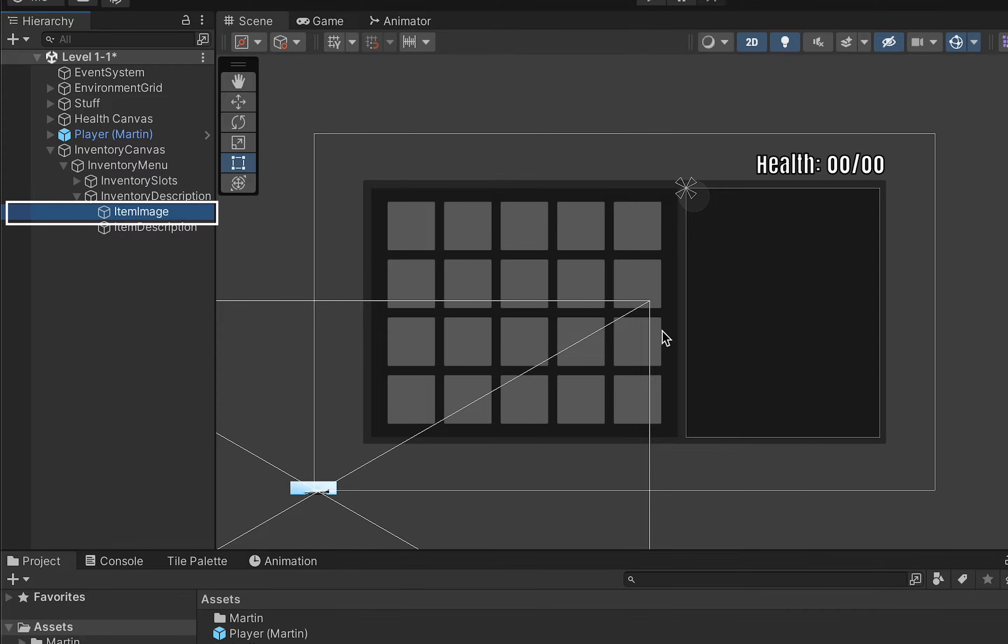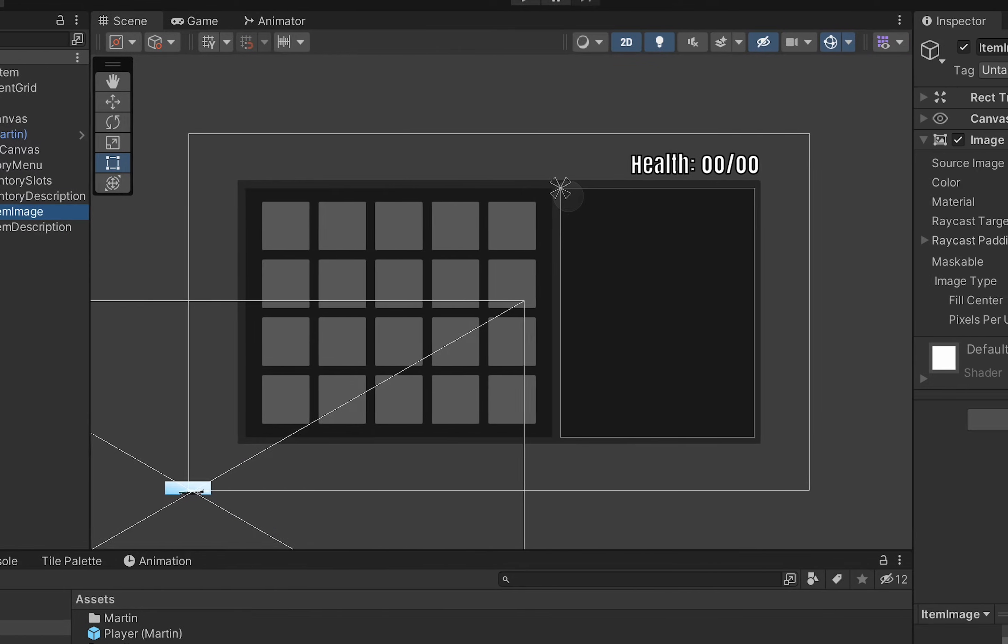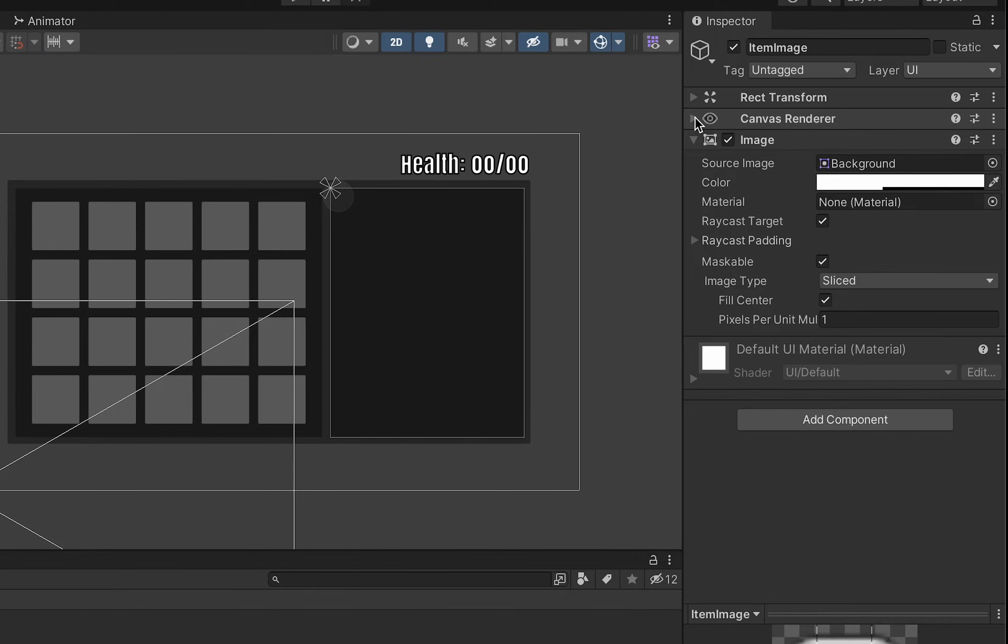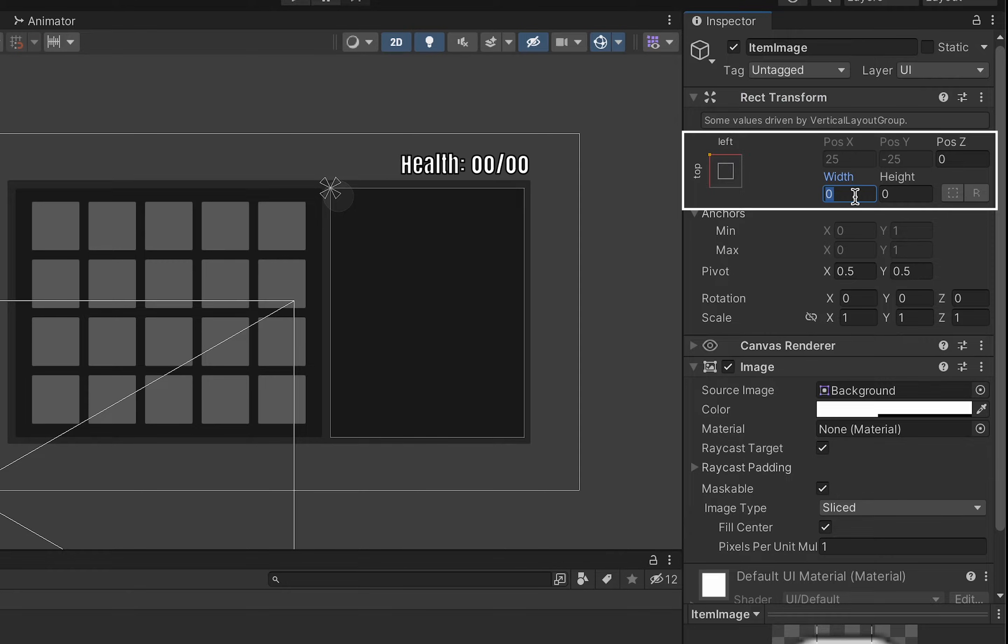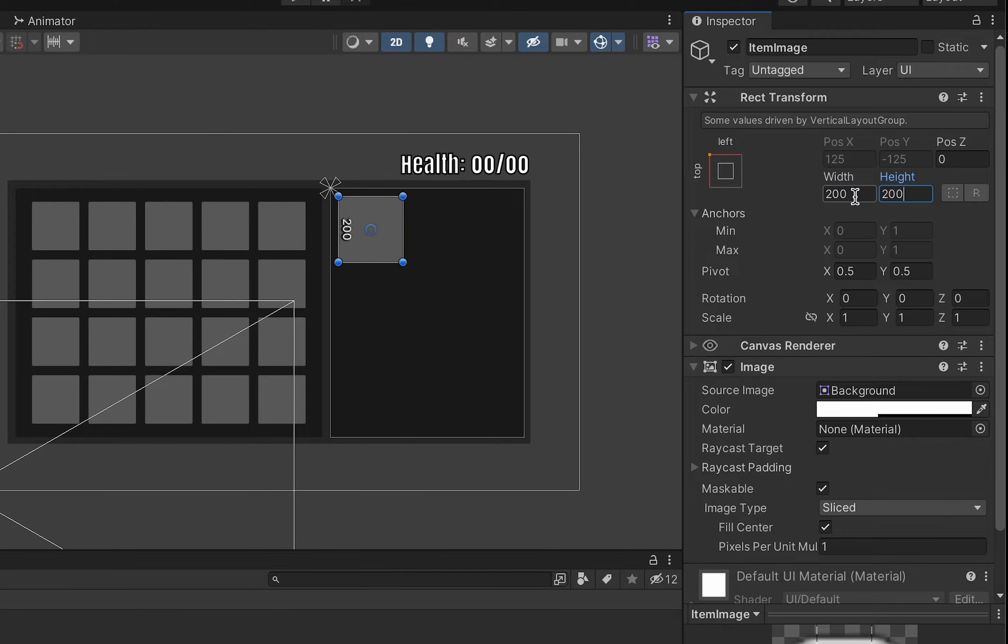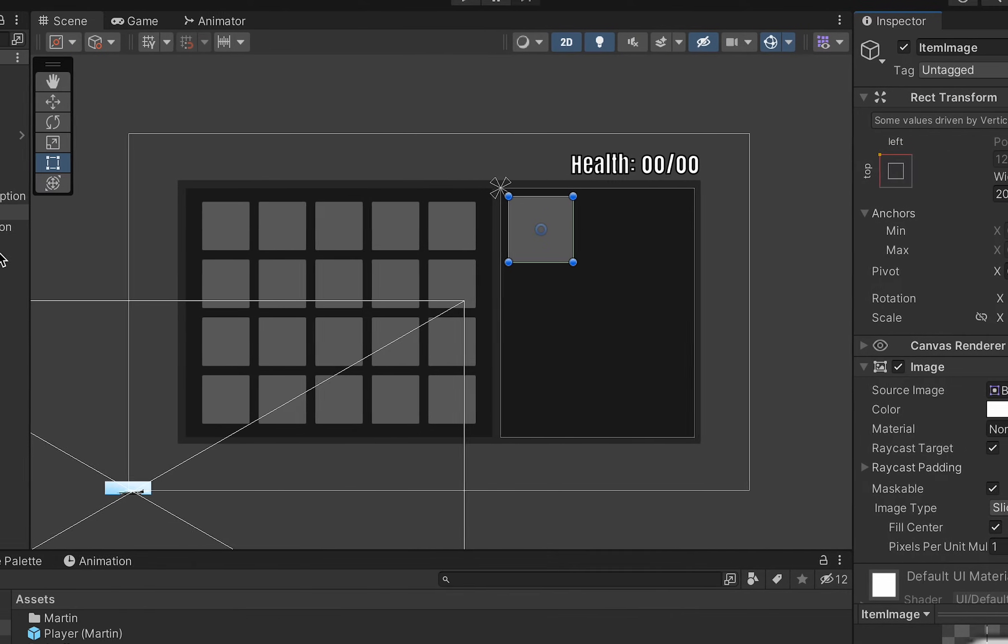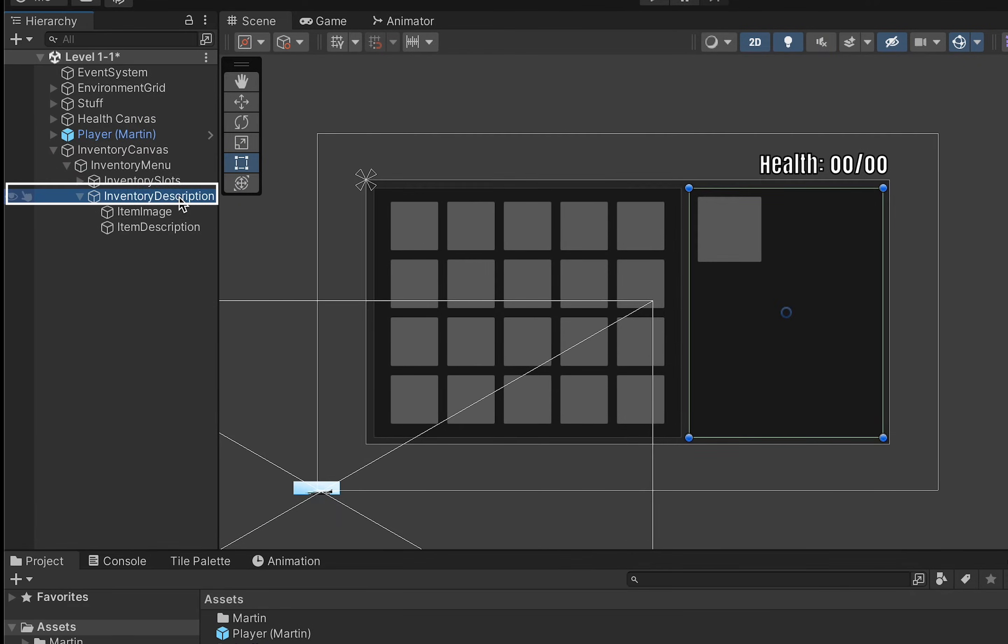Now opening up the rect transform I actually want to set this one to a size of about 200 by 200. If we go back up to our inventory description